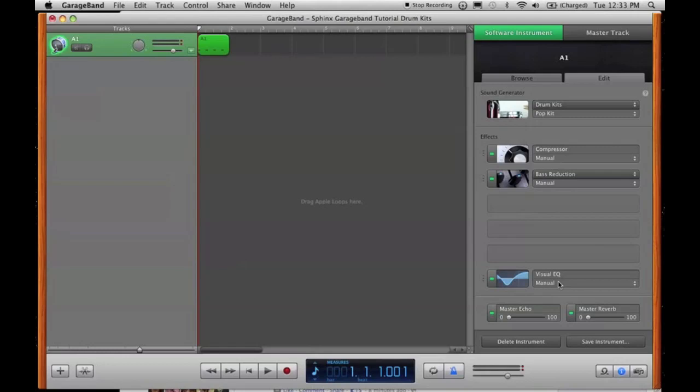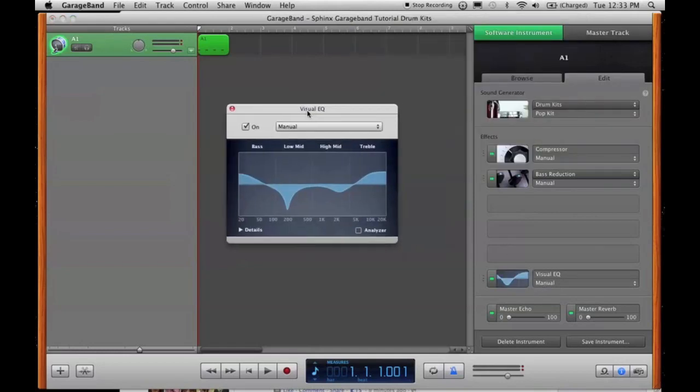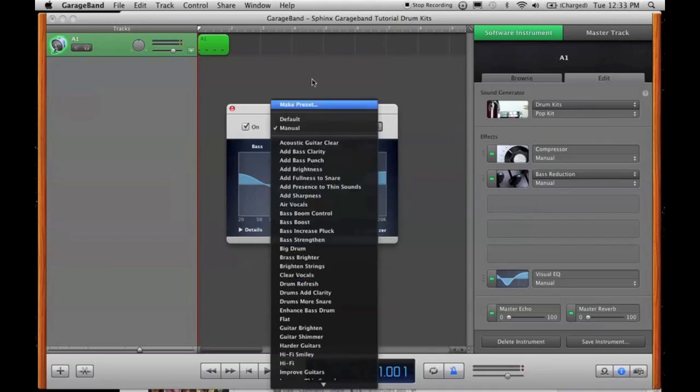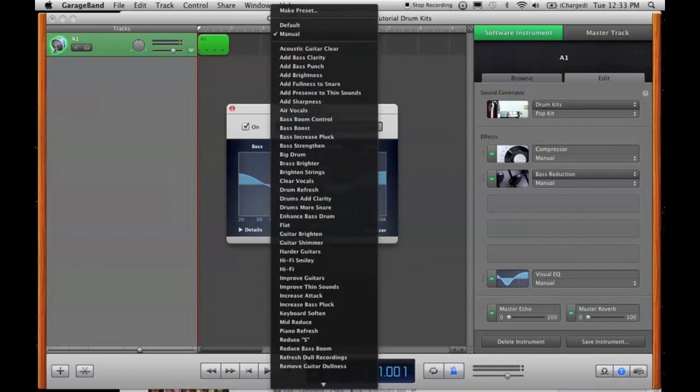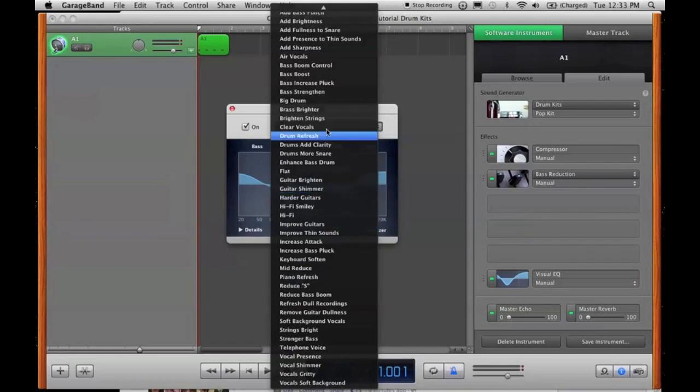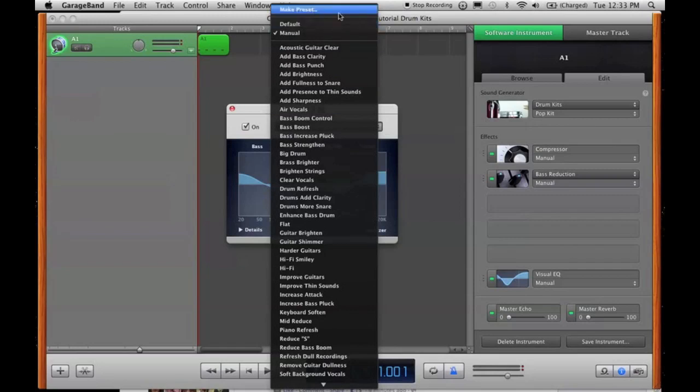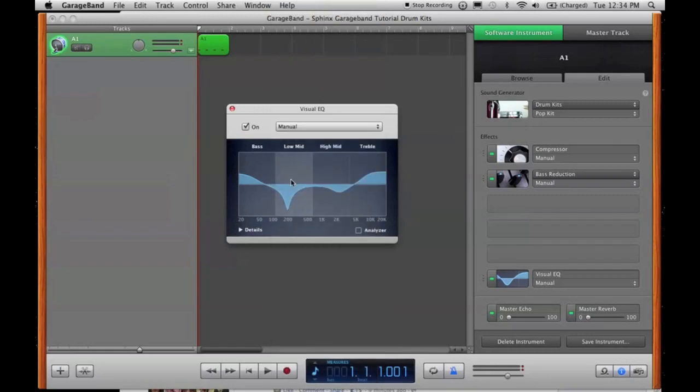We have the visual EQ, which you definitely, definitely have to manually fiddle with. So, you open it up. Make sure it's on. You have all these. Don't use them, because it just seems like whoever created GarageBand made these in about five minutes. It's kind of annoying, actually. Oh, you can make a preset. I never even knew that. Well, there you go. You can make a preset when you're watching this. As you can see, there's quite a change in stuff going on here.